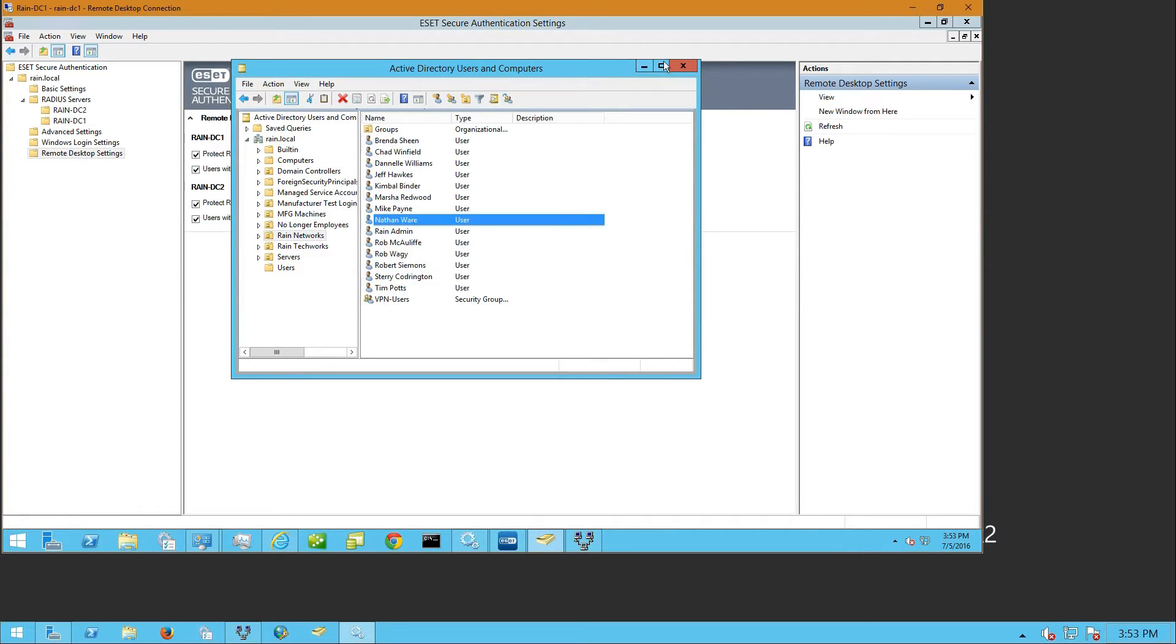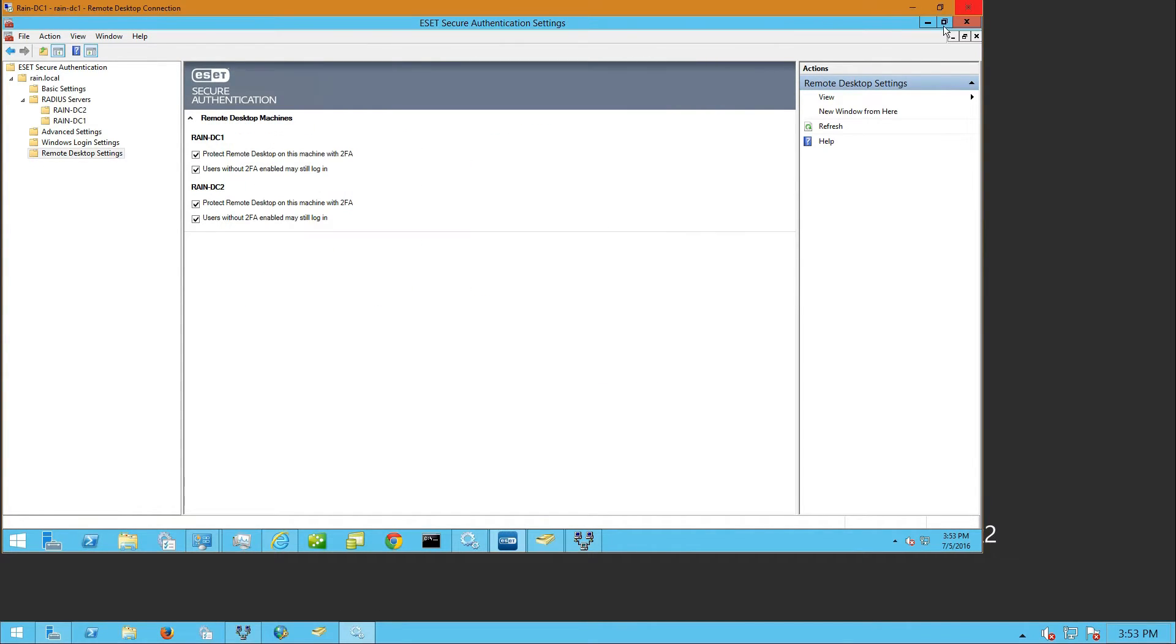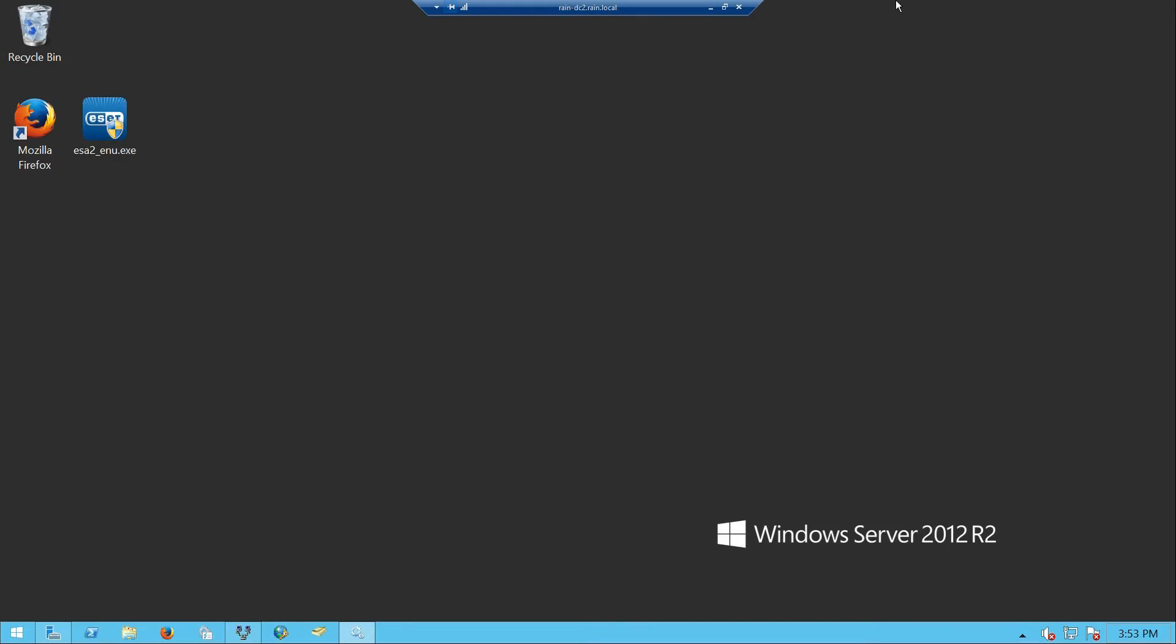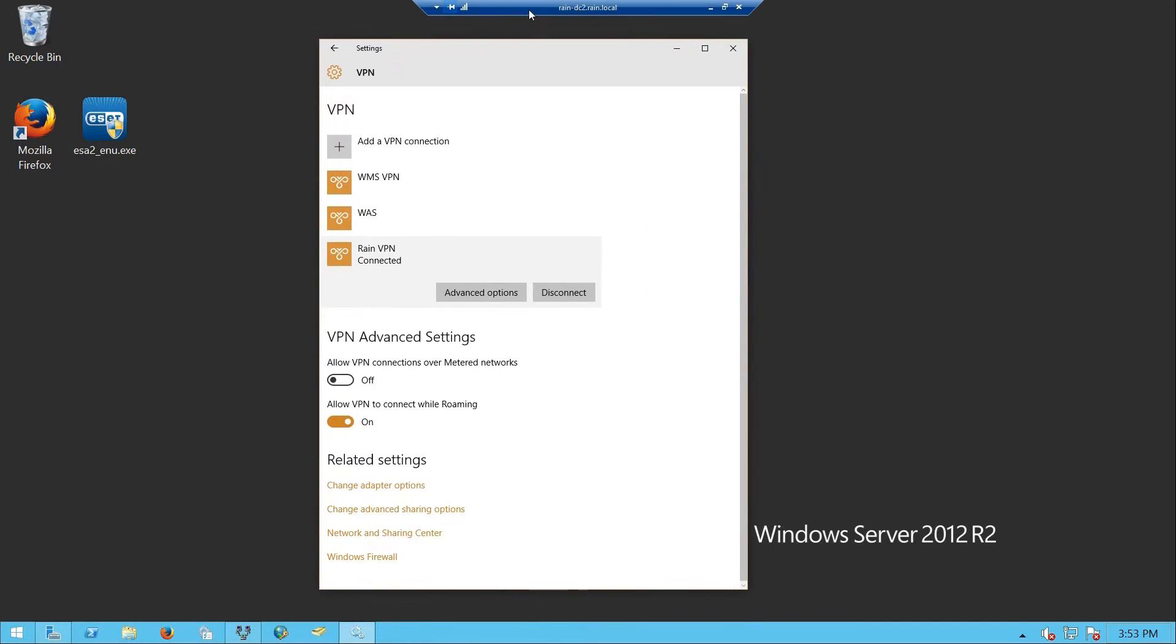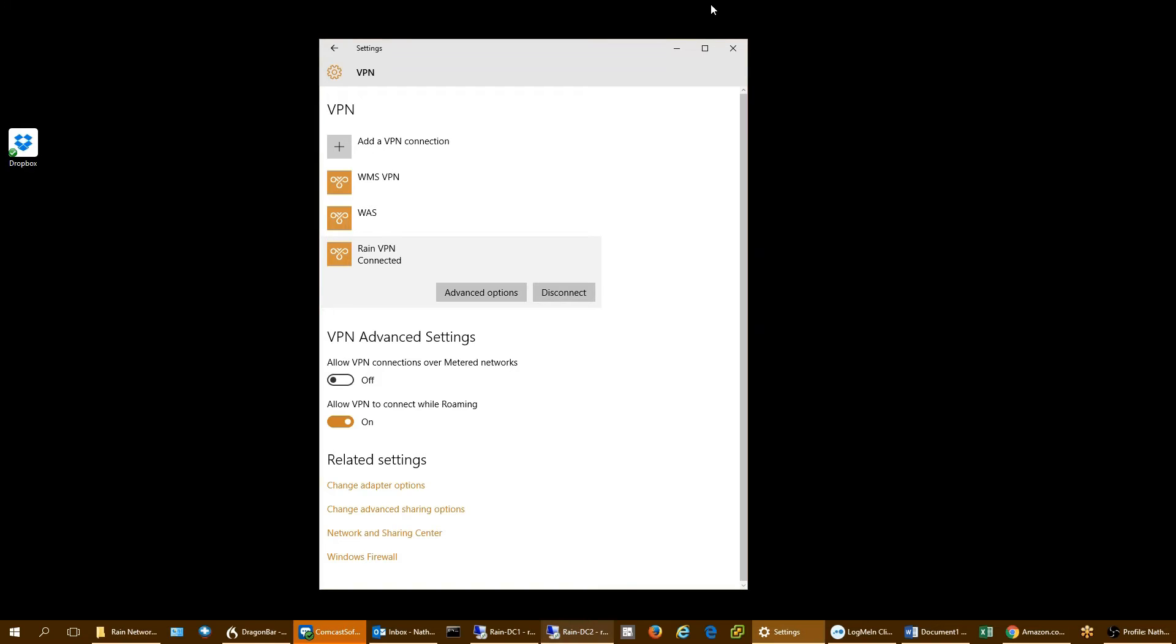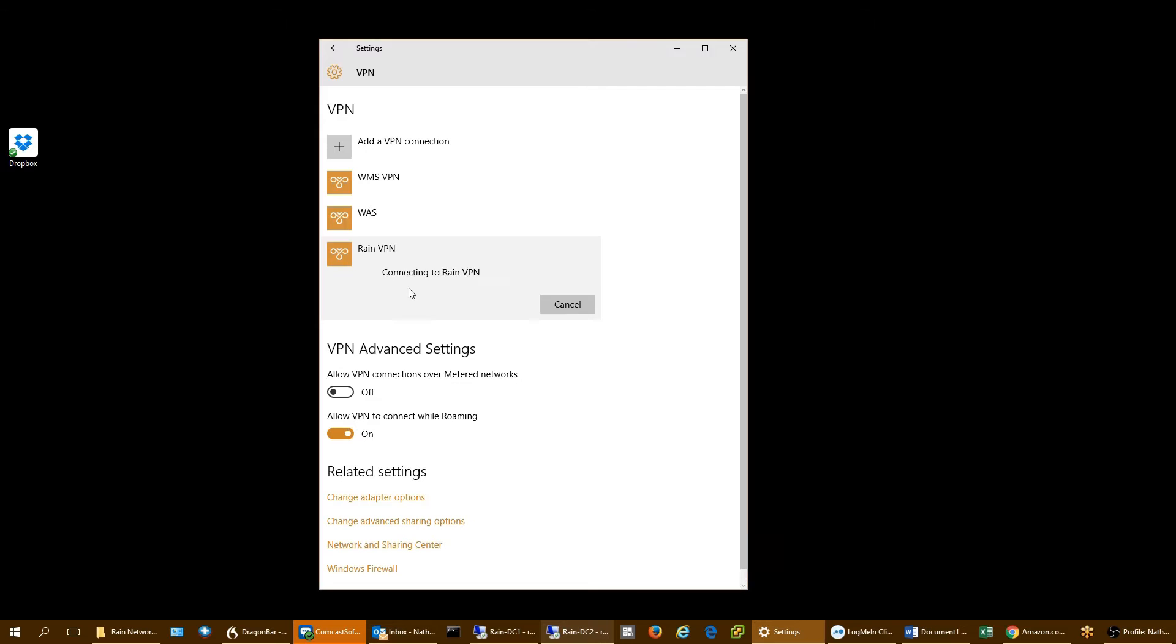Let me show you how that works in real life. If I open up my VPN connection tool here in Windows 10, I'm going to go ahead and disconnect. Okay, so now I am disconnected from my VPN.